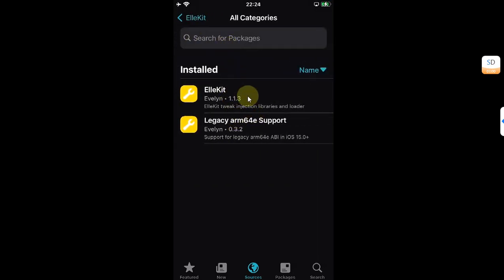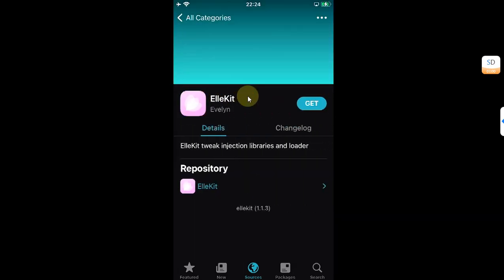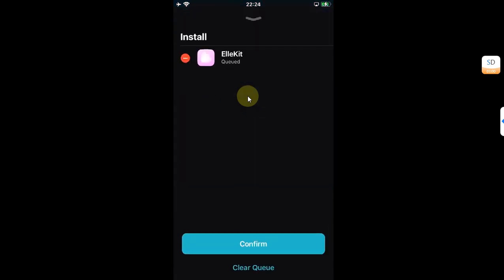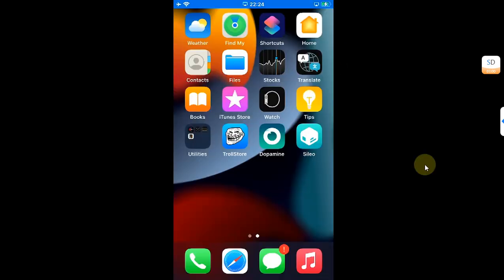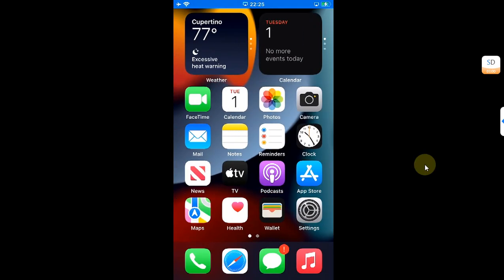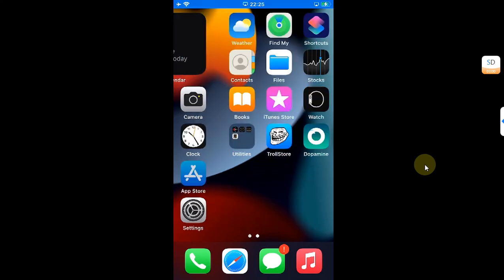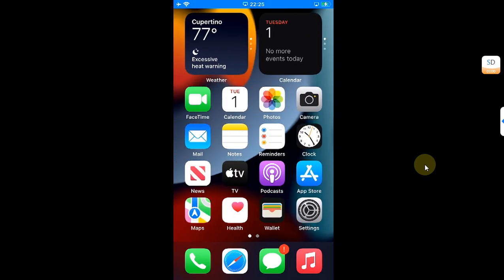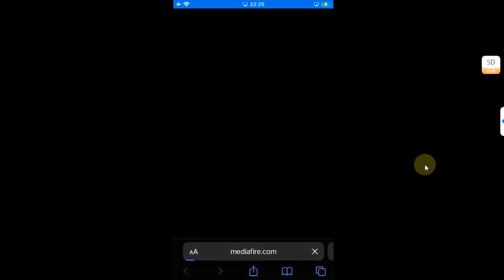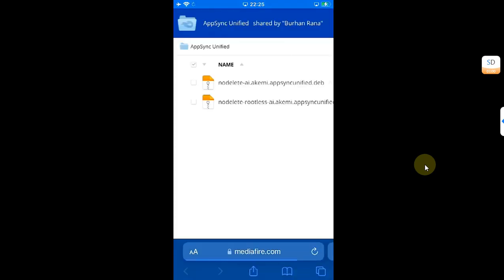Then open allocate, go to All Categories, then simply install allocate from this repo. Once allocate is installed and you are back at your home screen, simply open Safari and head to this link. You will see it in the pinned comment or in the description.